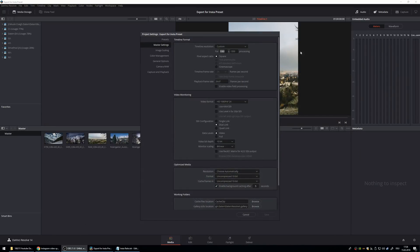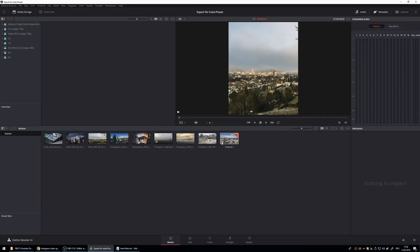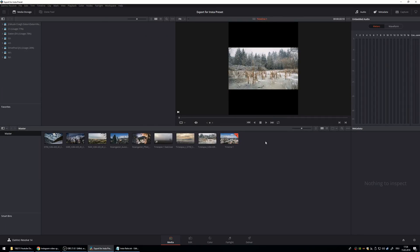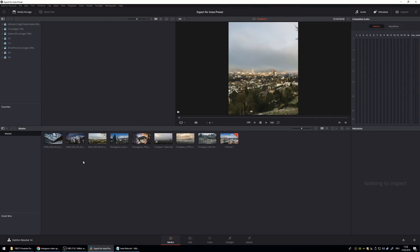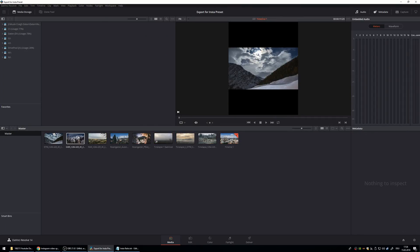So now let's jump in here. First thing you want to do, import your clips. I have already done this. This is 4K material.